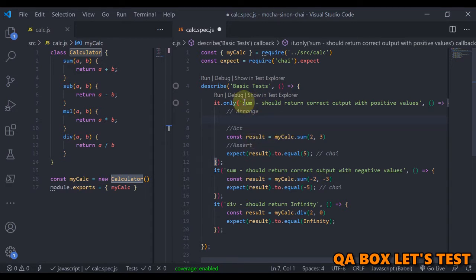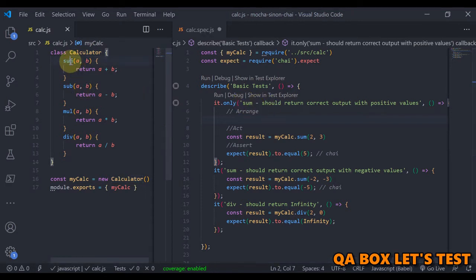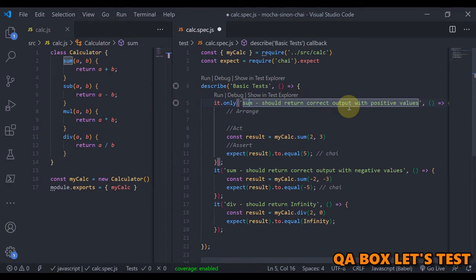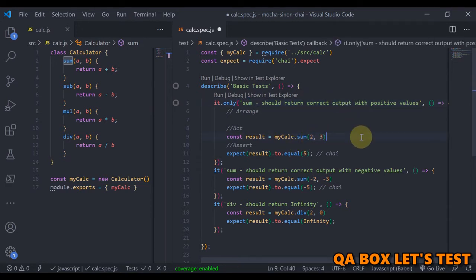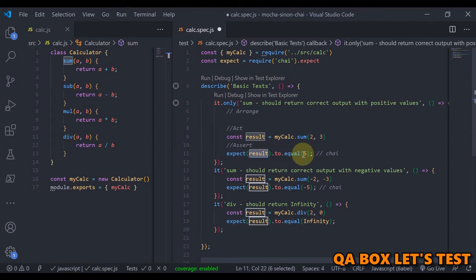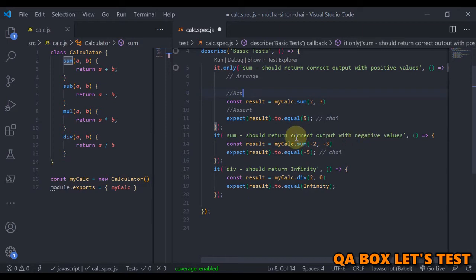So what we are doing in this test case is we are testing the sum method and it should return correct output when provided with positive input values. We are providing 2 and 3 and we are expecting the result to equal 5. That's our first test case. Second test case is wherein we are providing the negative values and then doing the testing.